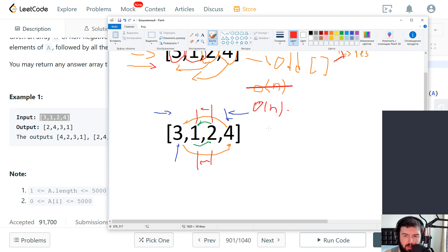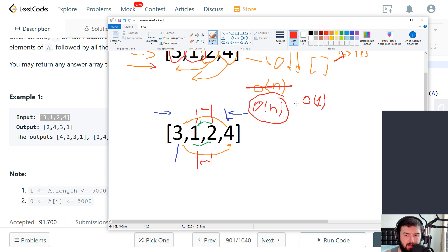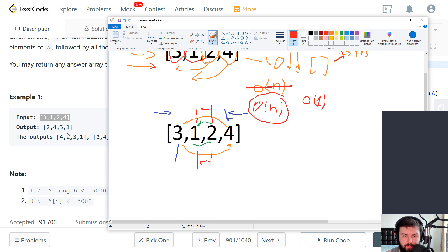So it looks really good to me since it will have time complexity of O(n) and space complexity of O(1) since it doesn't use any additional memory. So let's try to implement it and see how it will work.